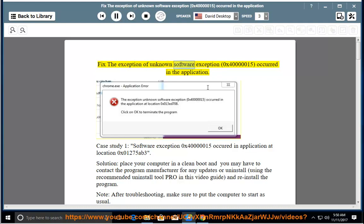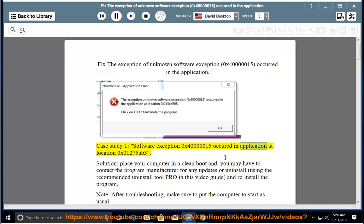Fix the exception of unknown software exception 0x40000015, occurred in the application. Case study 1: software exception 0x40000015 occurred in the application at location 0x01275.